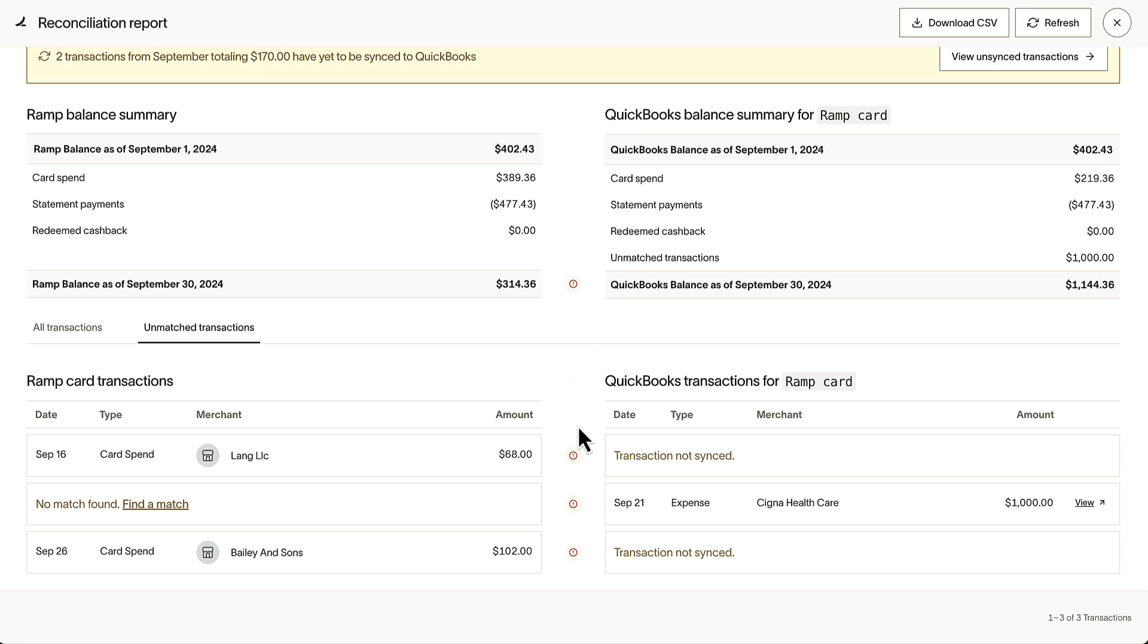Below we see our RAMP Card transactions. Our Cigna expense is paid out of our bank account, so it seems like this was incorrectly categorized to the RAMP Card.